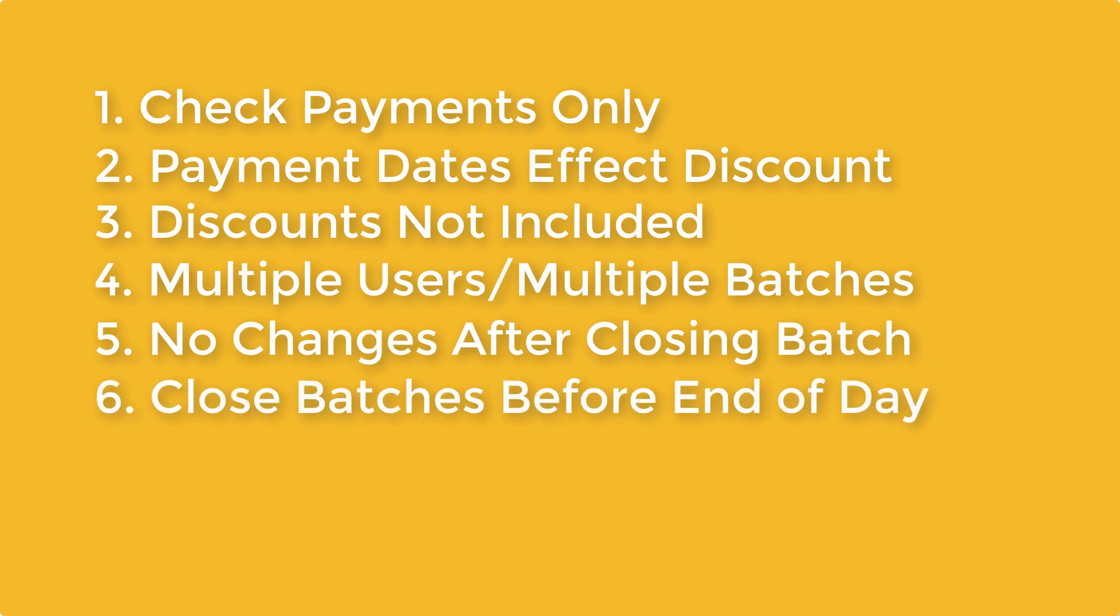6. All batches must be closed before end of day can be processed. Therefore, we recommend that you close the batch as soon as you have confirmed that it is correct.